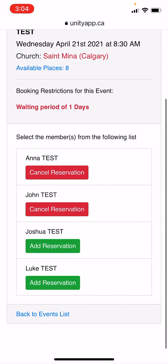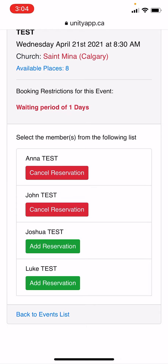You will now see their names have a green button, meaning they are able to book for a different event. At any time your members show a gray button, please email your administrator to resolve this issue. Thank you for listening.